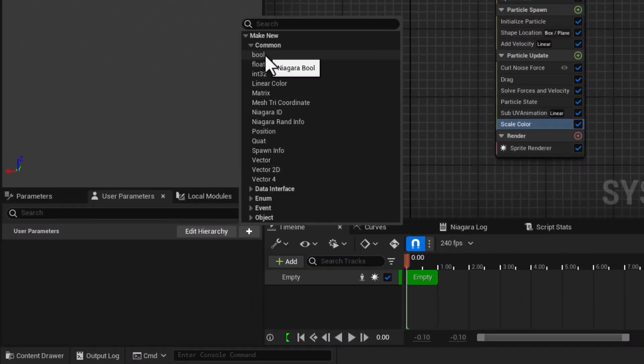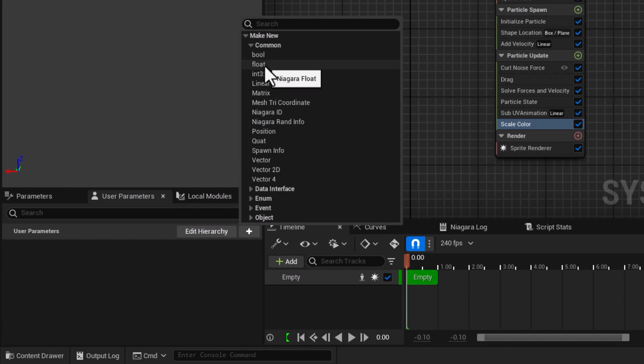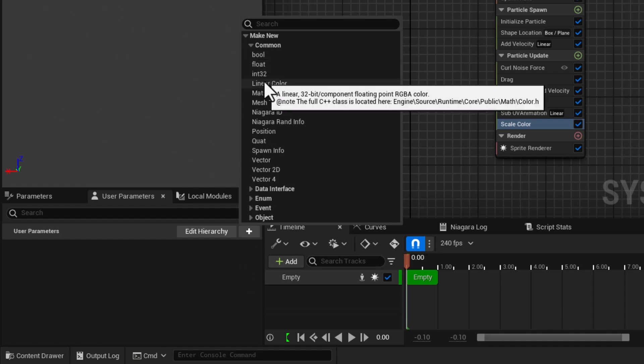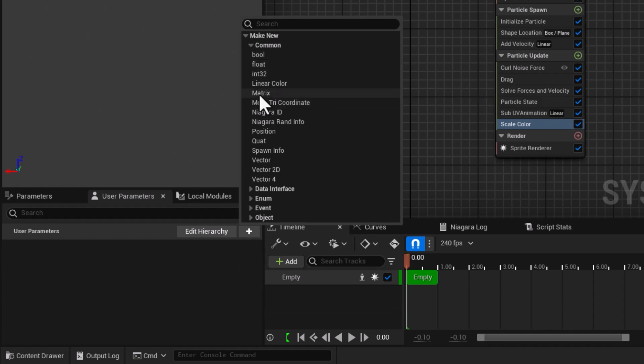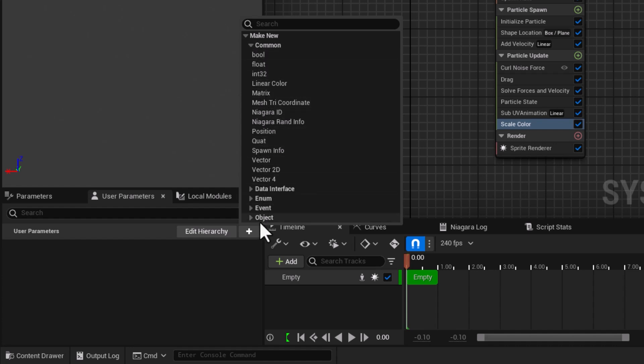If I go into make new and look at the common options, you can see we have boolean which is yes and no, we have float, we have integer, linear color, matrix which is going to expose certain values and link that to another property of another object. So there are many nodes that are accessible via these rollouts which we can use.